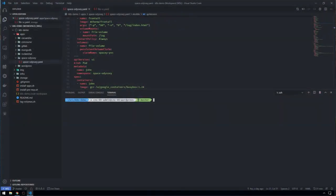In this demo we're going to take a look at the new read-write many support in CNS for vSphere. What we've got here is a Kubernetes manifest that has multiple separate pods all mounting a single persistent volume in a read-write fashion.